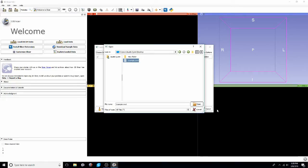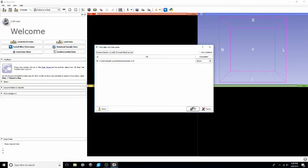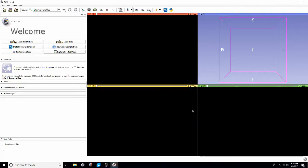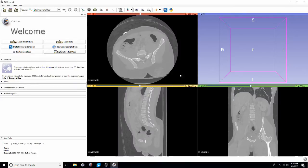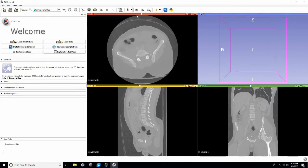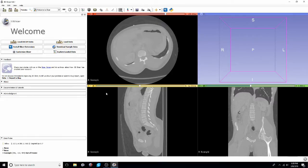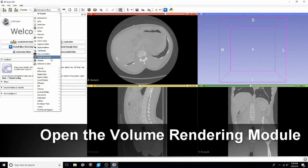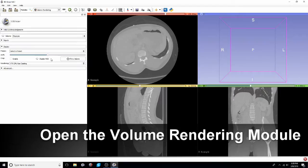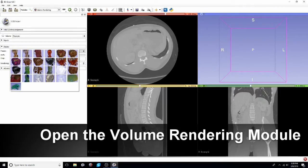Once we have it loaded you'll see that we're in the standard 4-up view which is the three traditional radiology views as well as that blue box which shows the 3D model. In order to see it though we'll have to go to the volume rendering module. Select any one of the presets. I like CT bone.